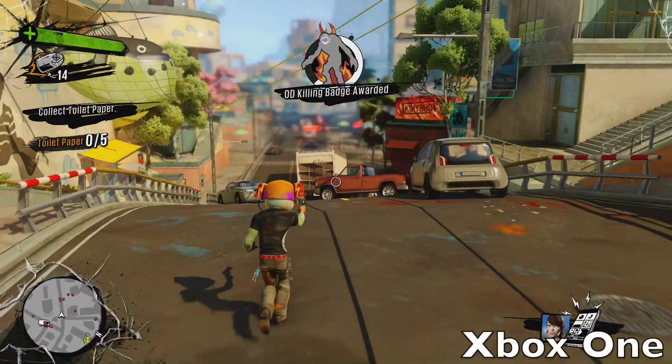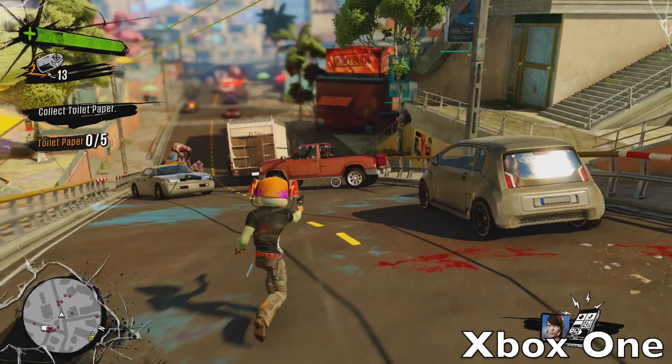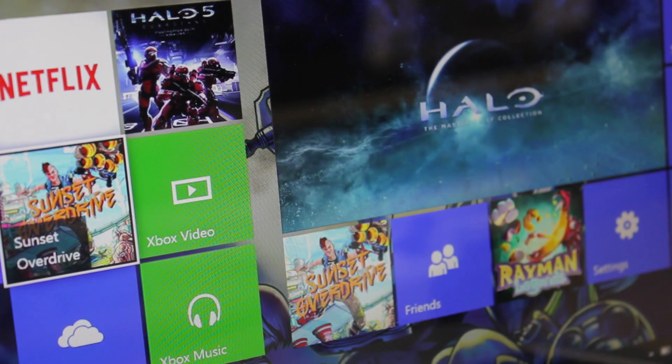Overall, game streaming is pretty awesome on the Xbox One. For a beta feature, it works pretty well and is on par with most of the game streaming services I've used already, like Remote Play and PlayStation Now. I'm definitely excited to see the final release of this feature and see how much it's improved since I played it on the beta.